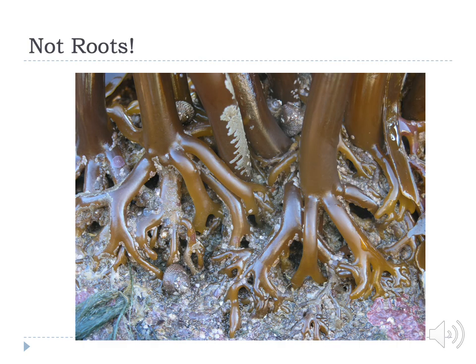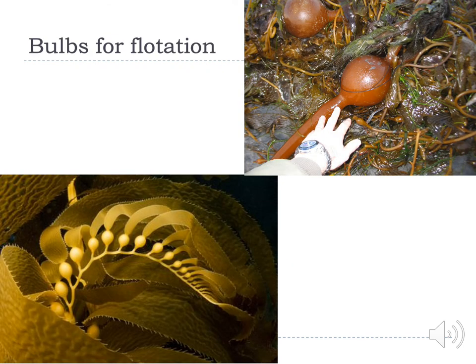Here we see the holdfast of brown algae. They are not roots — their function is primarily to hold the algae to various substances in the water and anchor them. Several kelps will have large bulbs for flotation; they fill with air and add buoyancy to the plant.